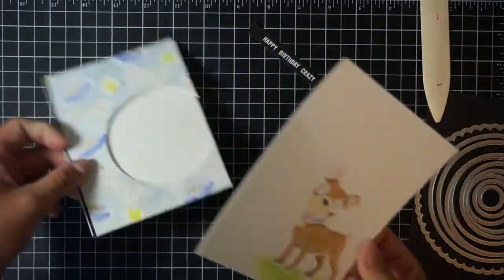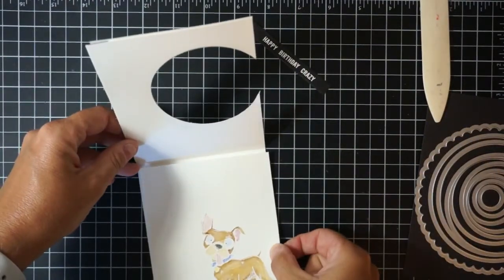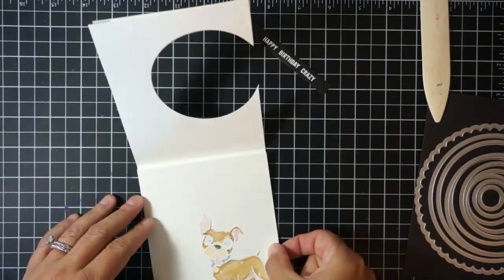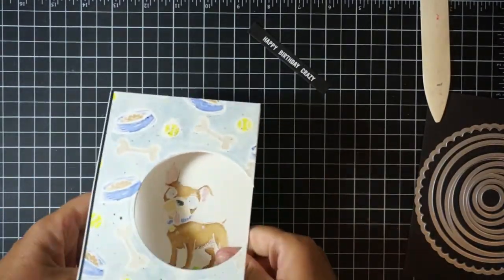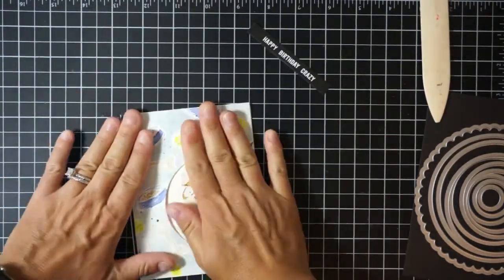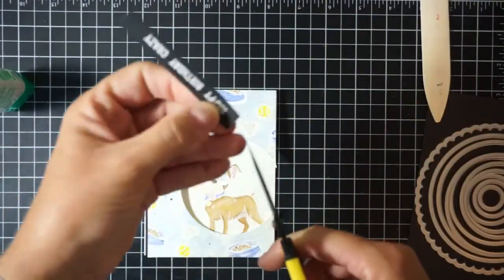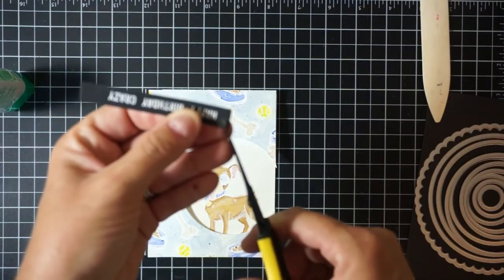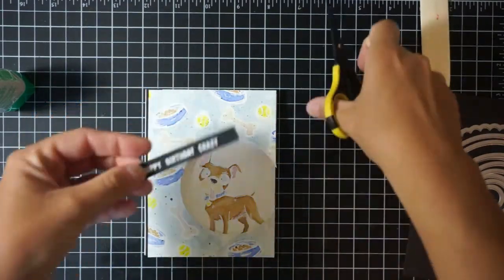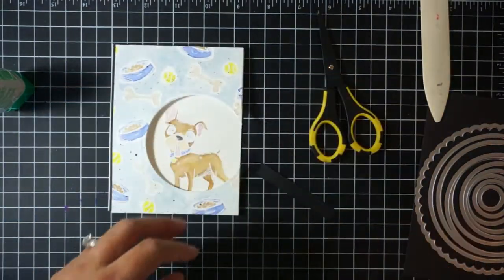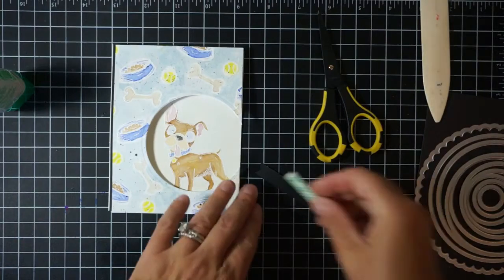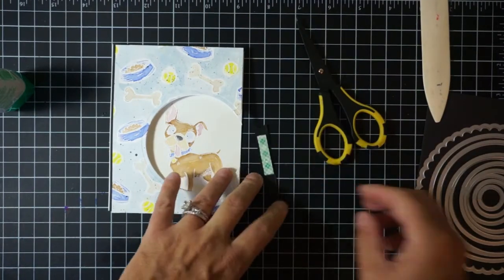So now I just took that dog piece that we watercolored and I'm just gluing that directly into the inside of the card so that the dog peeks out of that circle. You do see there I did add some green grass with some of that cracked pistachio ink around to just kind of ground that dog.